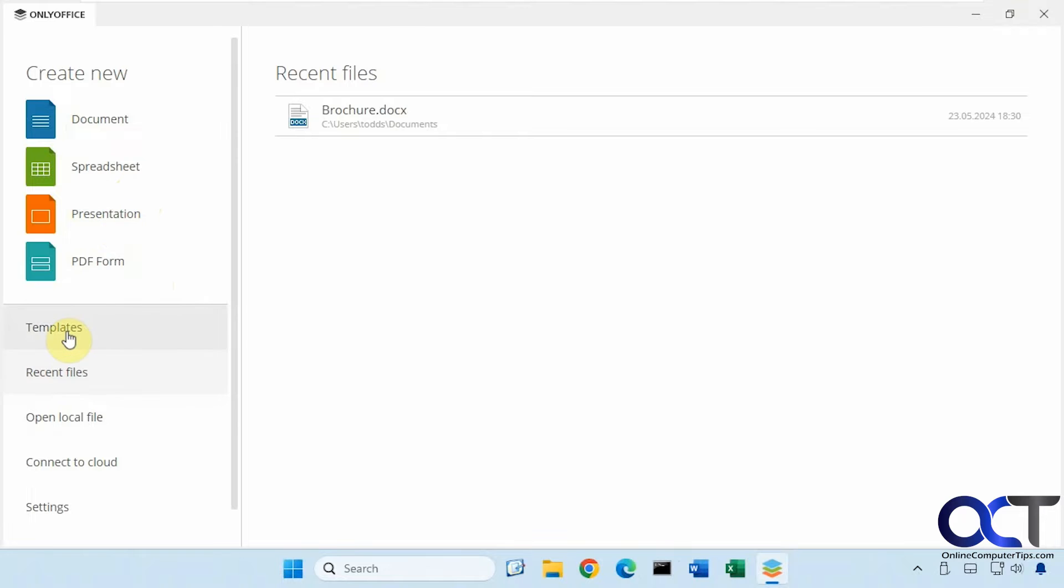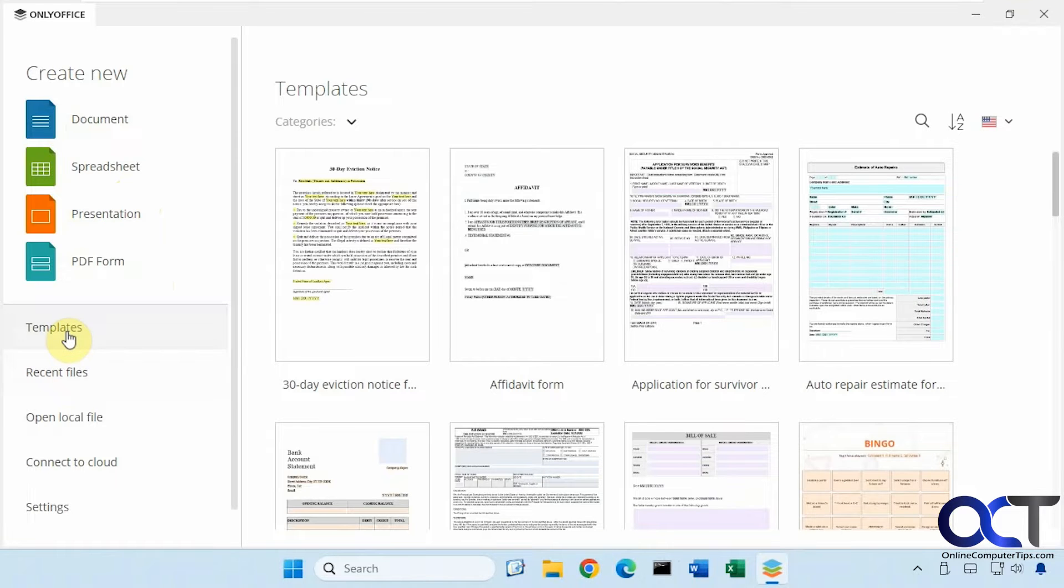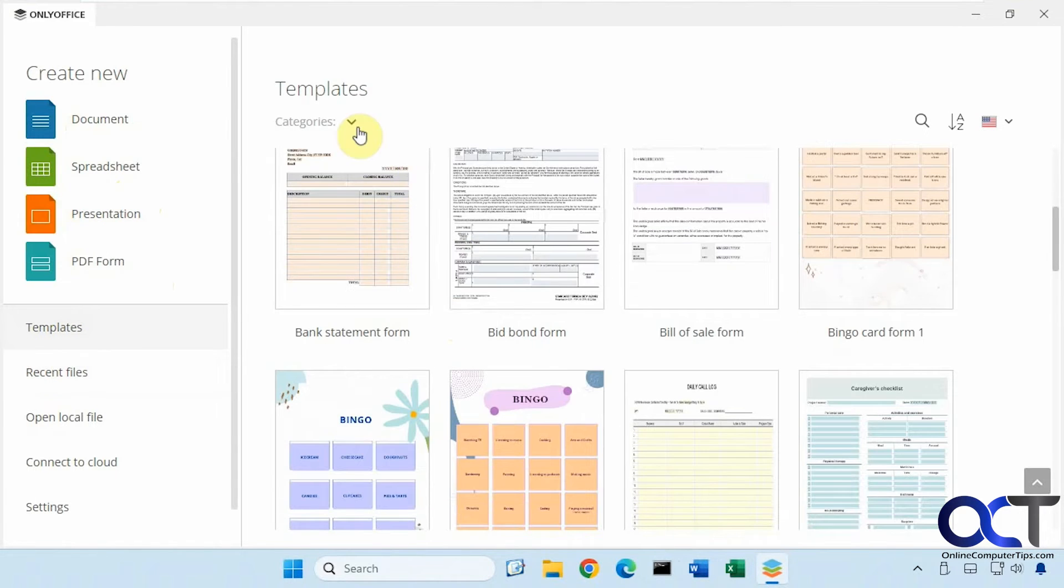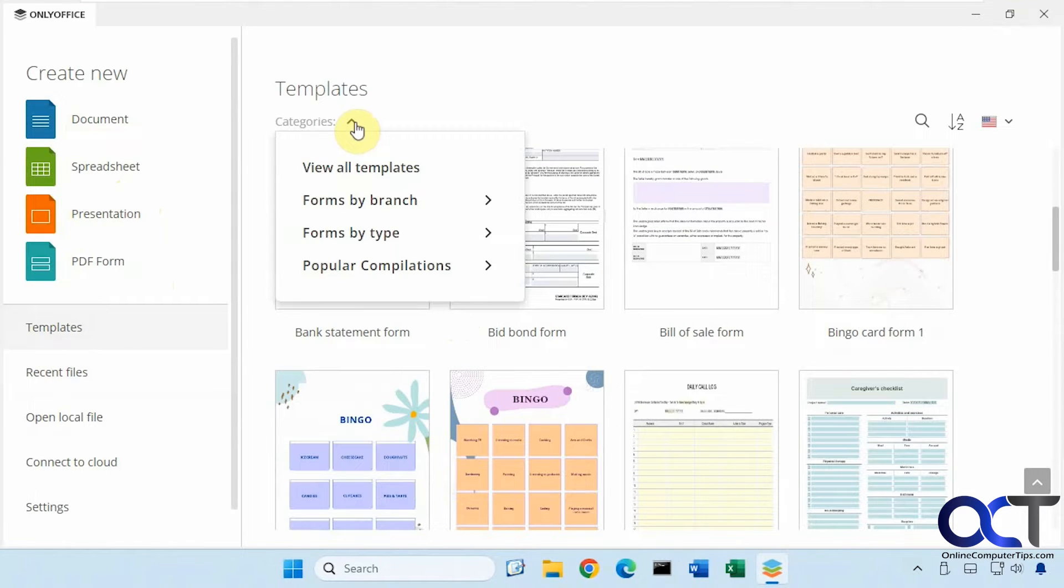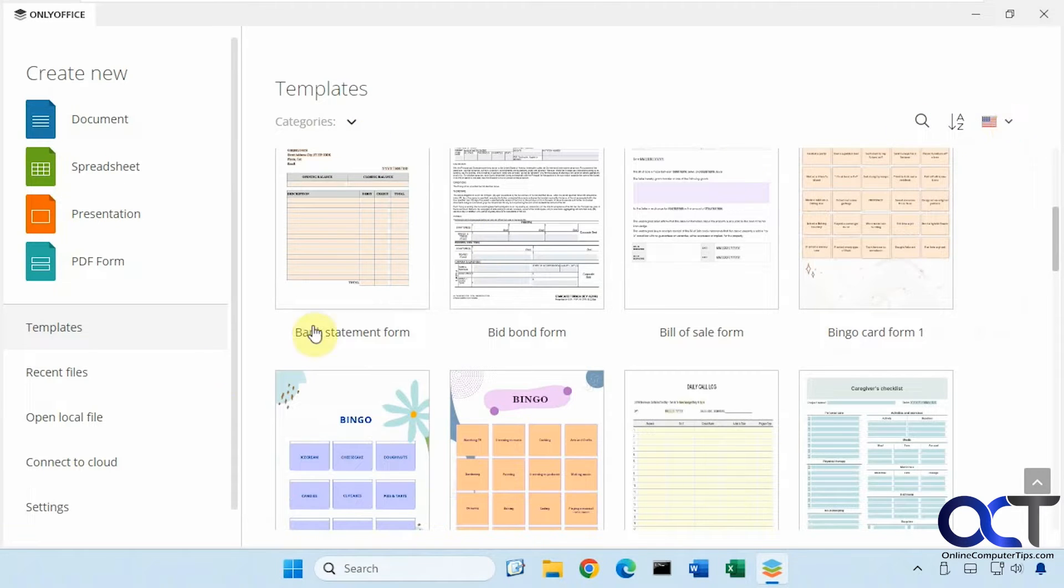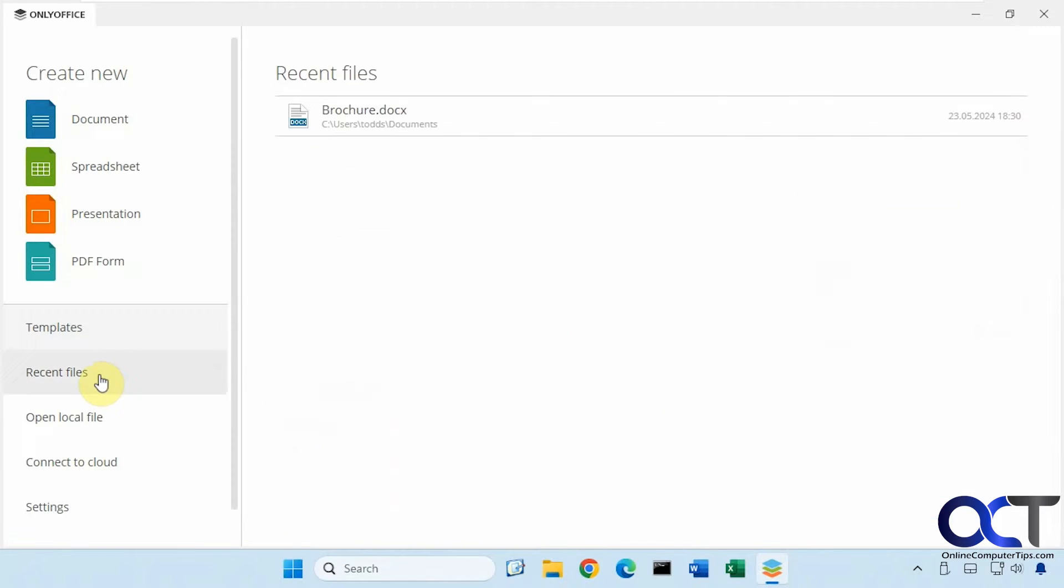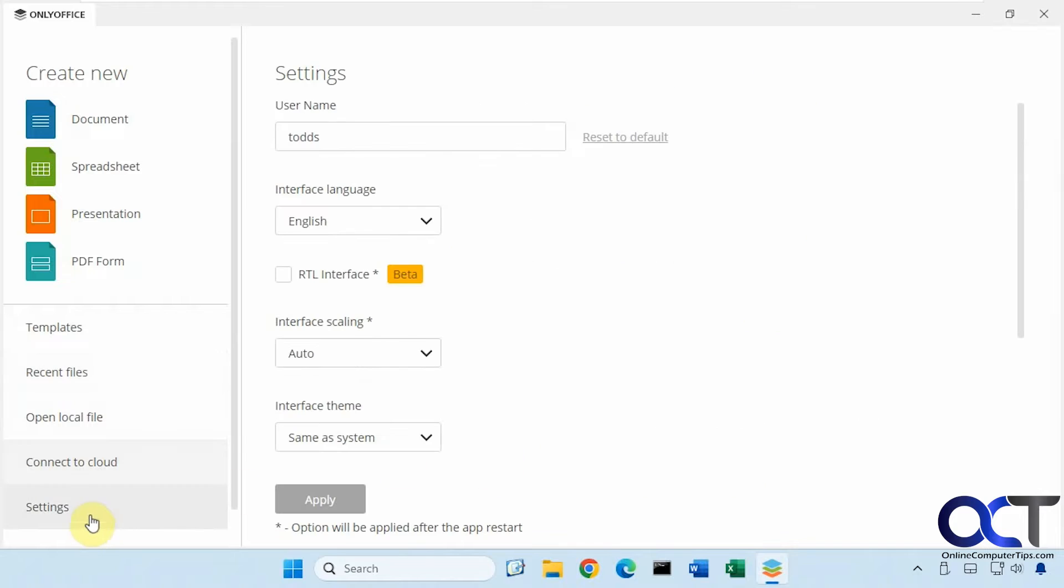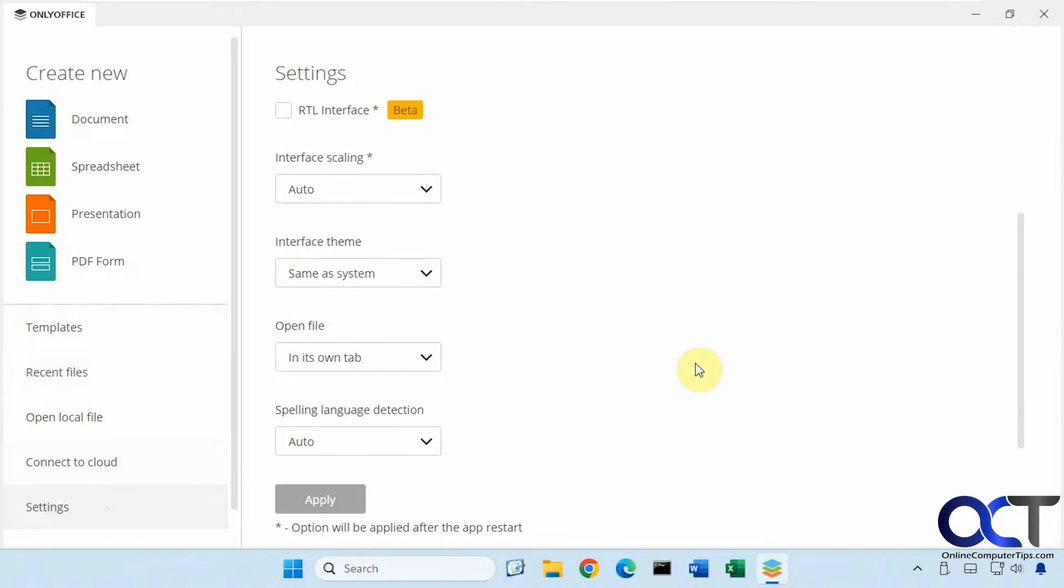It even comes with some templates here that you could go through and separate into categories. You could search for them and also pick the country where they're from, show your recent files, local files, connect to the cloud if you want to use their cloud service. And there's some basic settings as well.